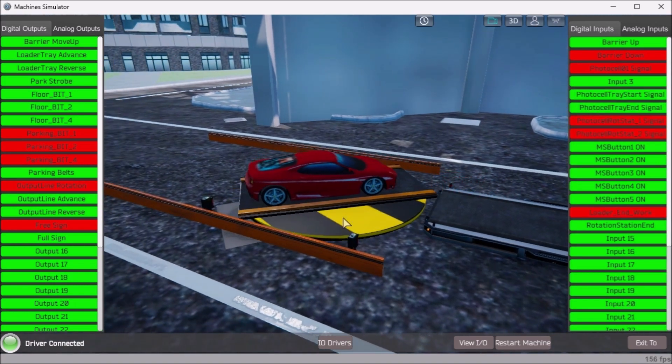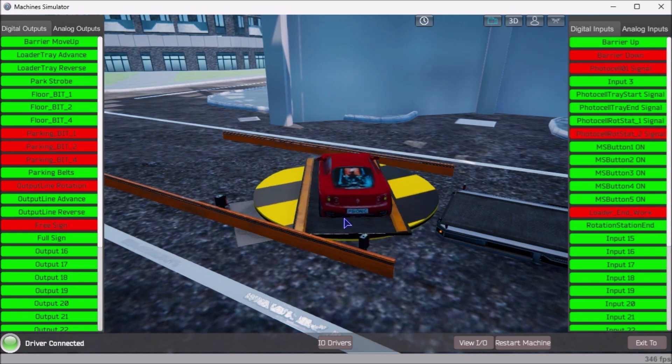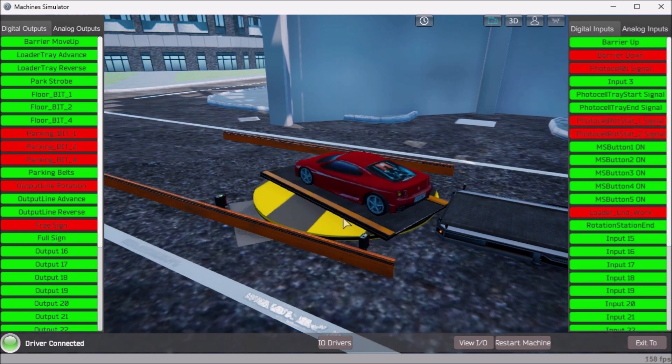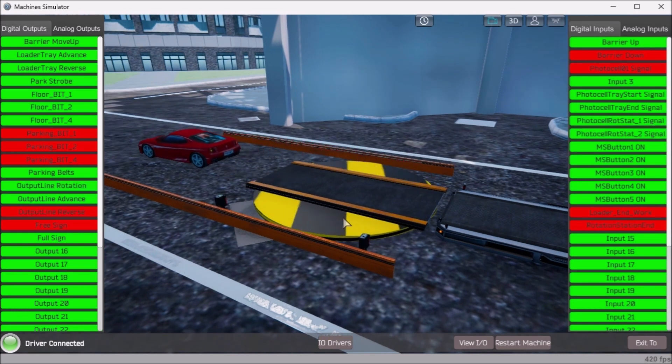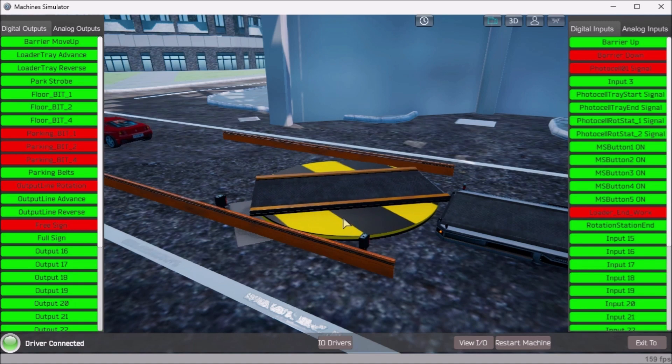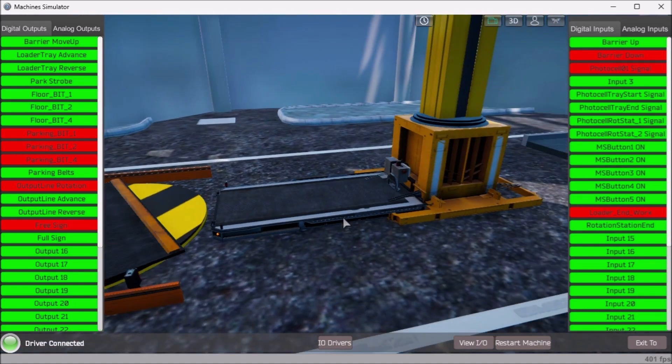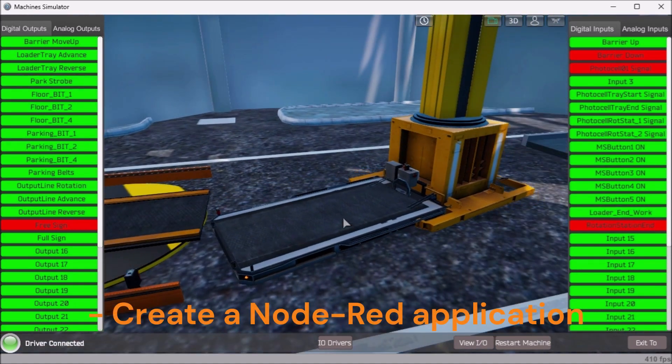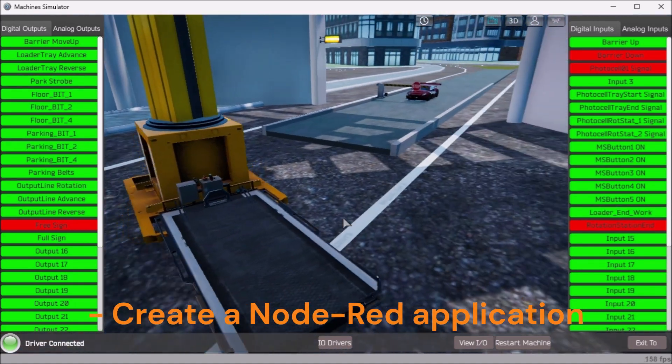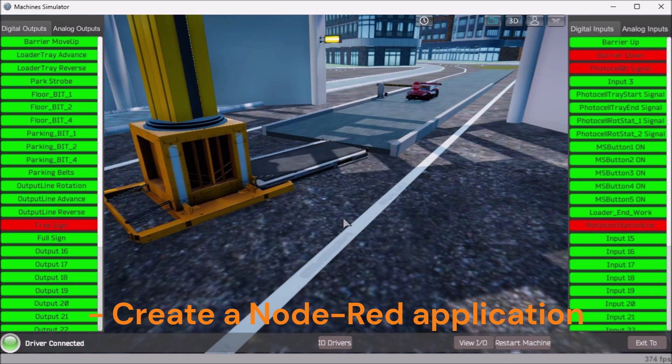The Do More PLC simulator will communicate Modbus TCP. This means we can have remote access to the controller using a separate computer on the network. Create a Node-RED application that will log the daily totals of the parking lot in a SQL database.